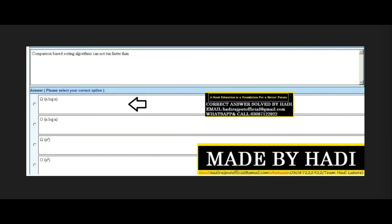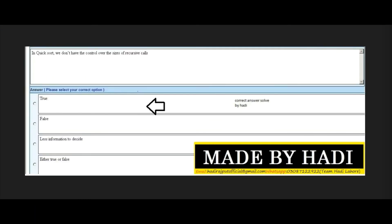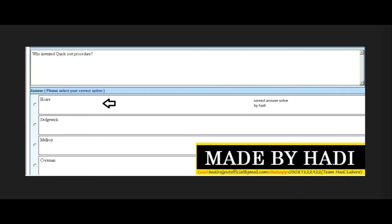Next MCQ: Comparison-based sorting algorithms cannot run faster than: n log n, n log n, n², or n². The right answer is the first option: n log n. Next MCQ: In quick sort, we don't have control over the size of recursive calls. Options: true, false, less information to decide, or either true or false. The right answer is the first option: true.